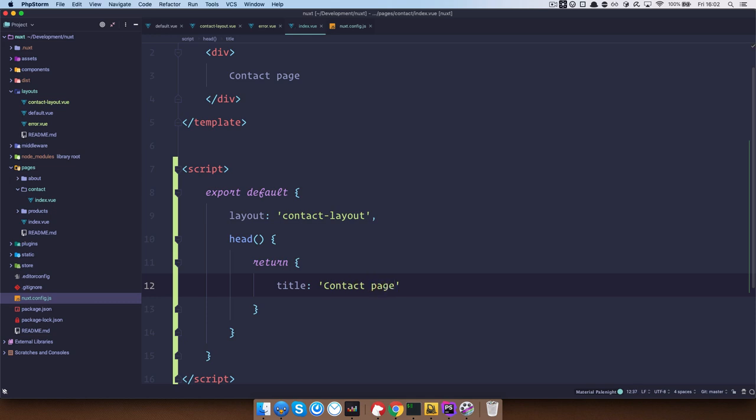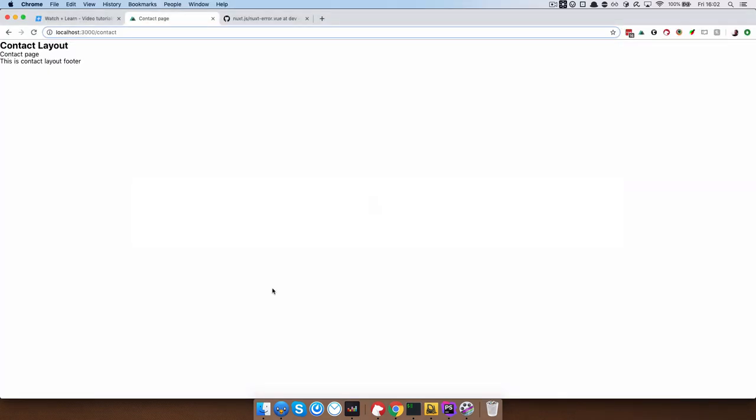Save this, check it out and as you can see now we get the different title right here and now it says contact page.